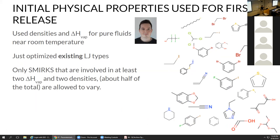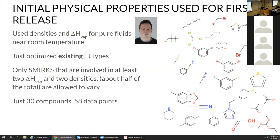Not all the SMIRKS strings corresponding to Lennard-Jones have to change — only the ones that involve at least two HVAPs and two densities, which is about half the total. Those are the only ones allowed to vary so we're not overfitting. It's just 30 compounds and 58 total data points, so there wasn't that much data involved at the beginning.